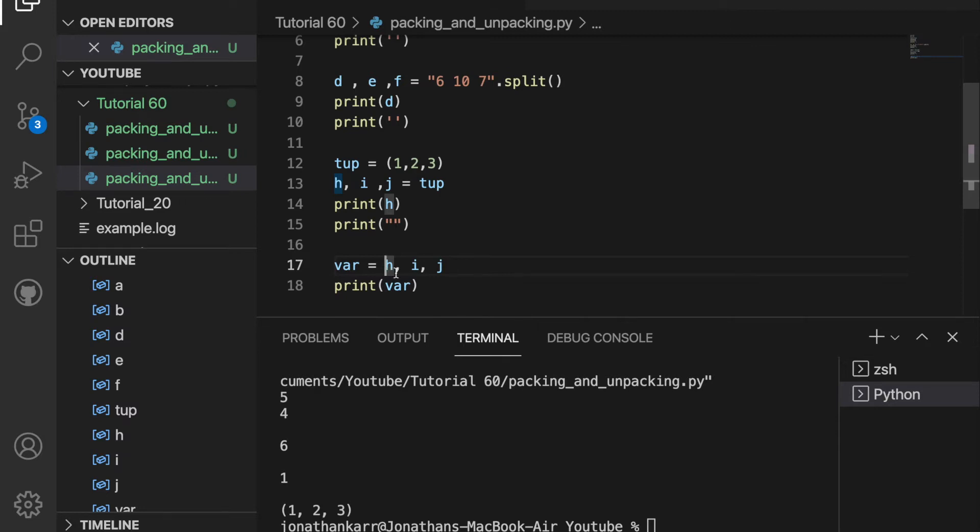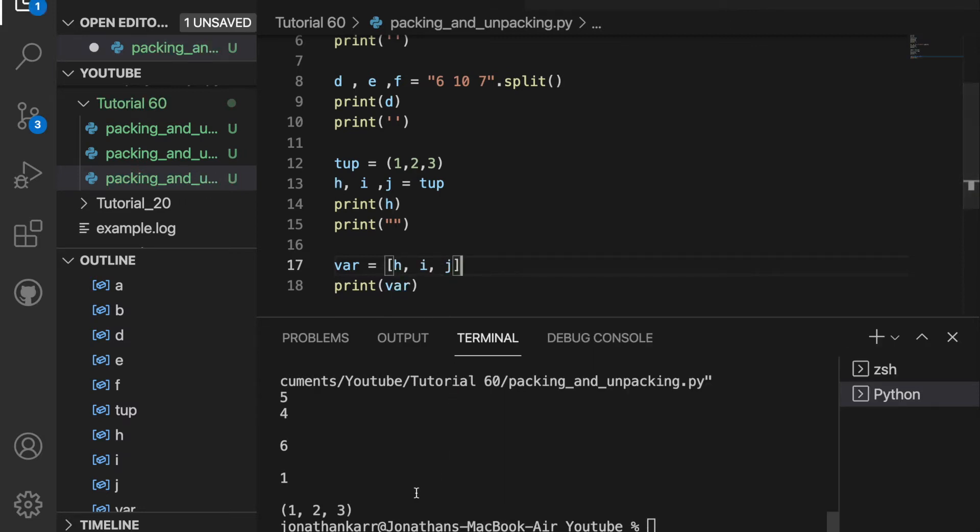If I wanted to make this a list and not a tuple, I could do that. And now when I run this, it prints as a list, 1, 2, and 3.